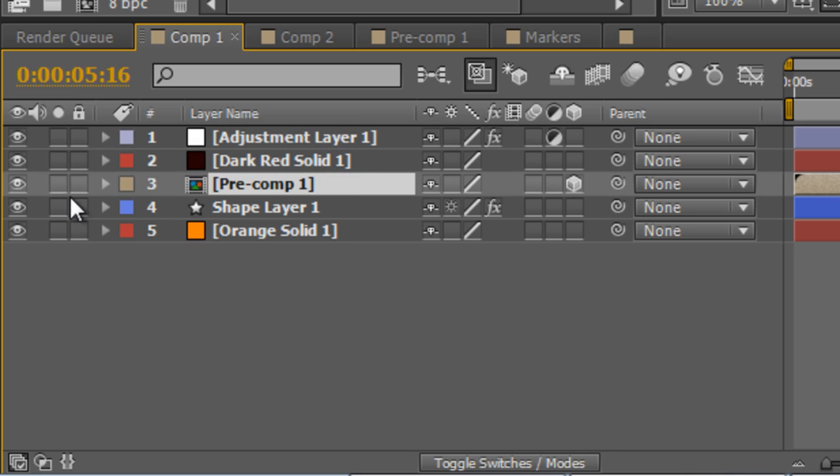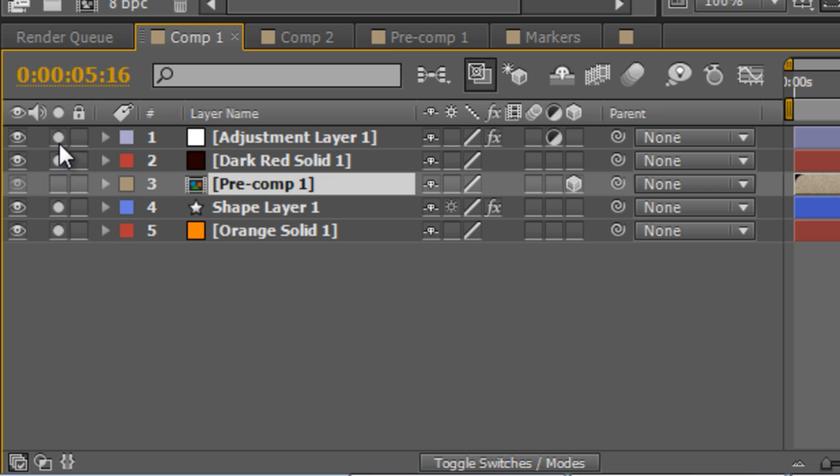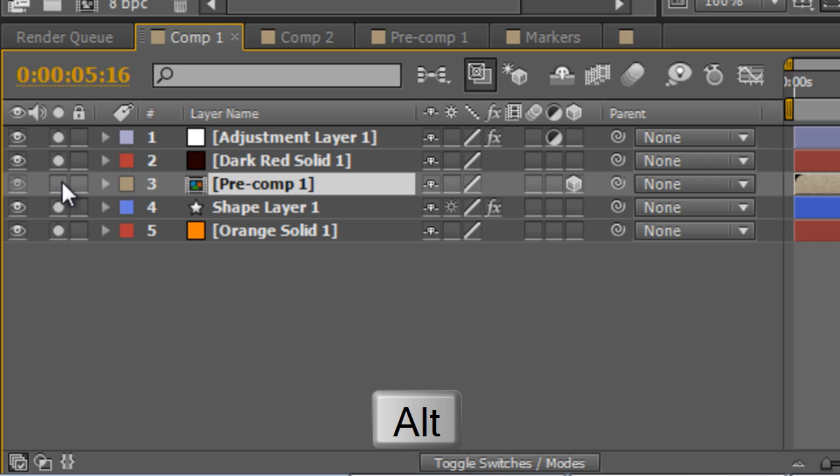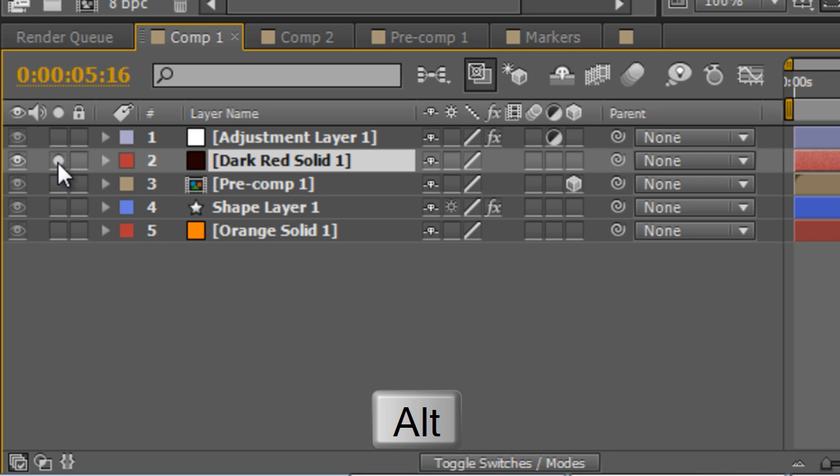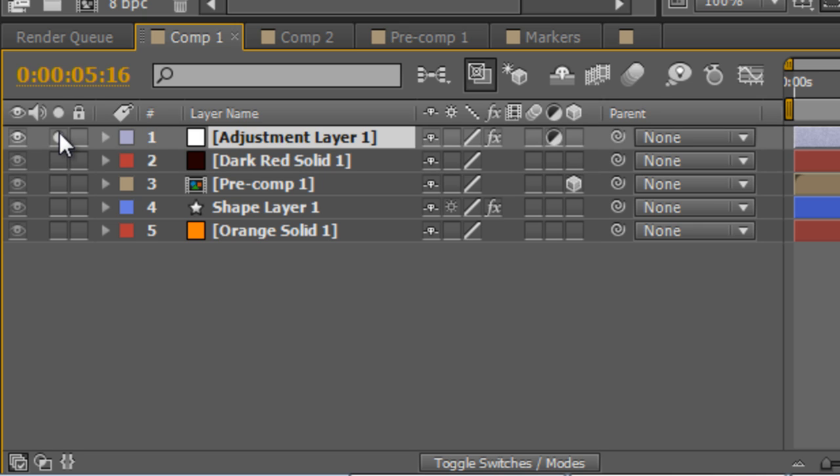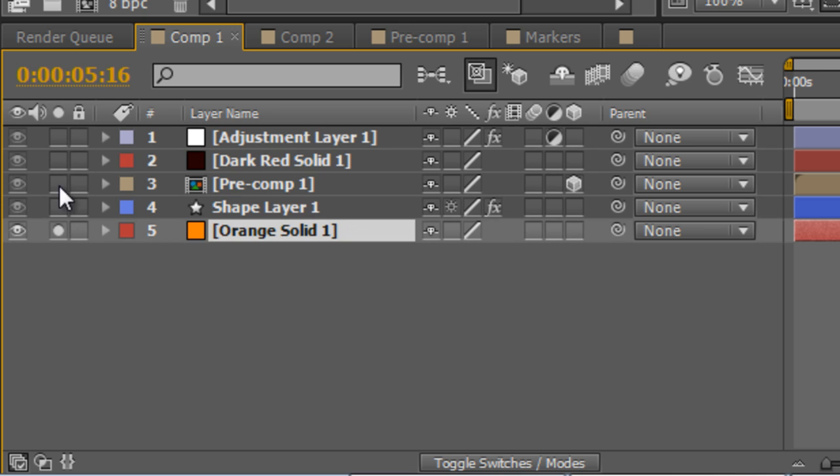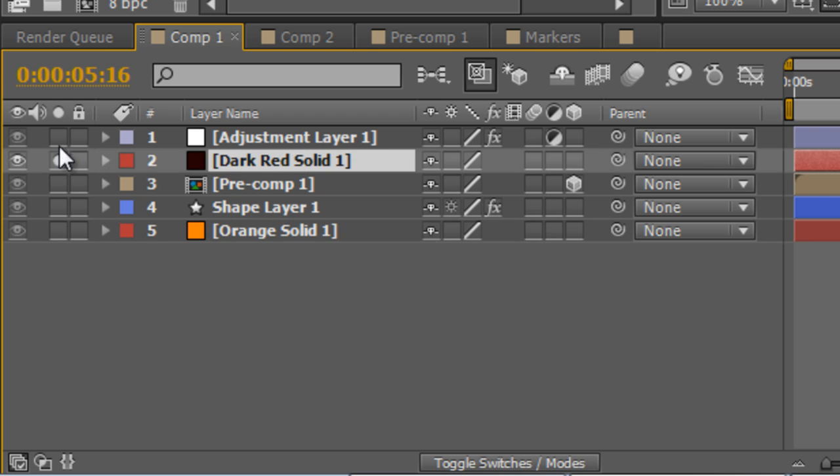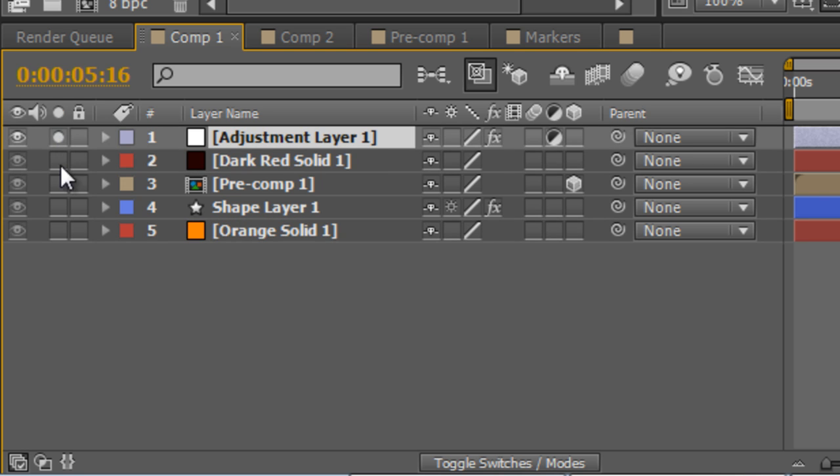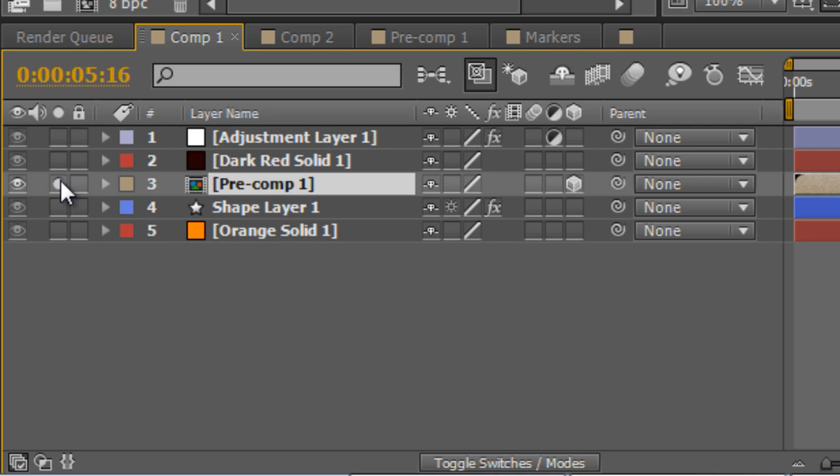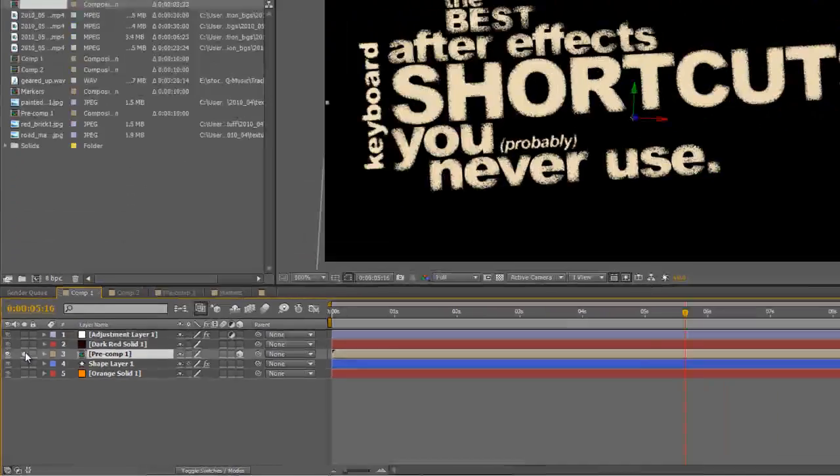Now if you're working with multiple solo layers like these and you want to just select one without having to deselect several others just hold down the ALT key and click on the layer you want to solo and it'll isolate that one. Equally if you hold down the ALT key and select solo it will remove the old one and replace it with a new solo track.